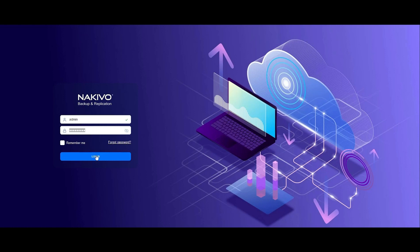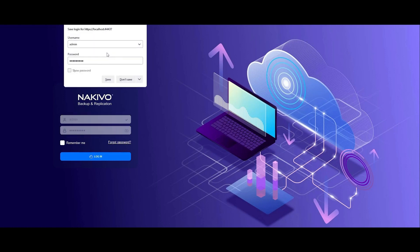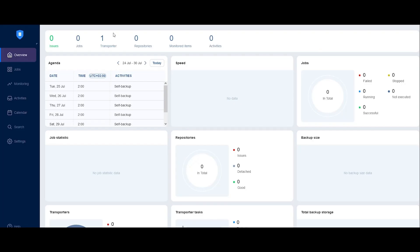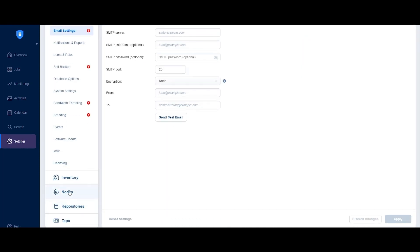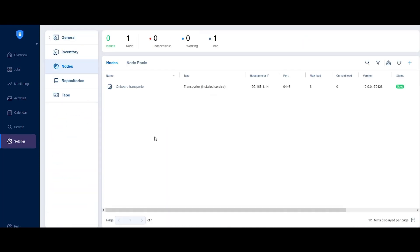Once you've installed a remote transporter, you need to add it to Nikivo Backup and Replication. To do so, head over to Settings and switch to the Nodes tab. Click the plus icon in the top right corner, select Add Existing Node, then click Installed Service.